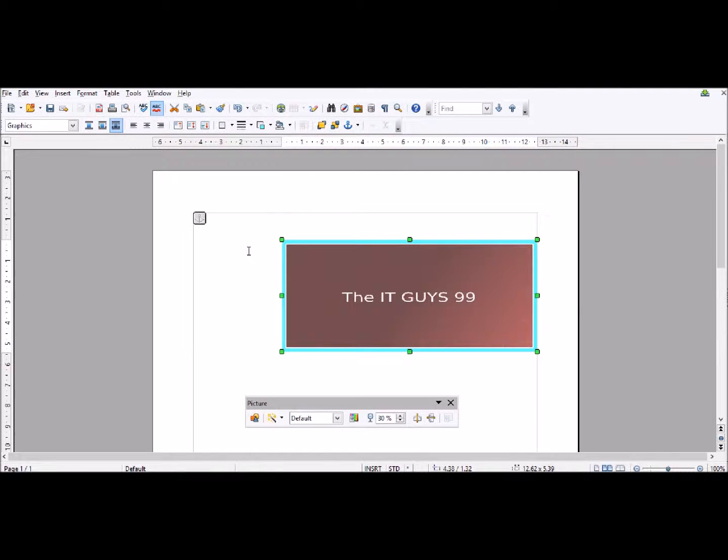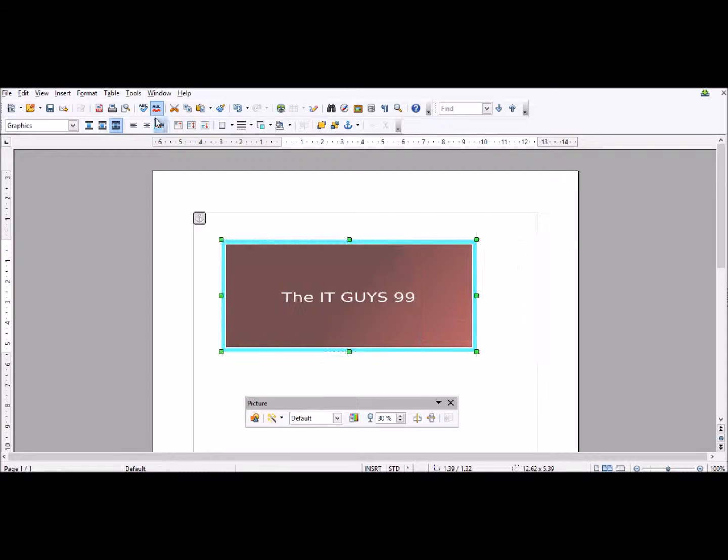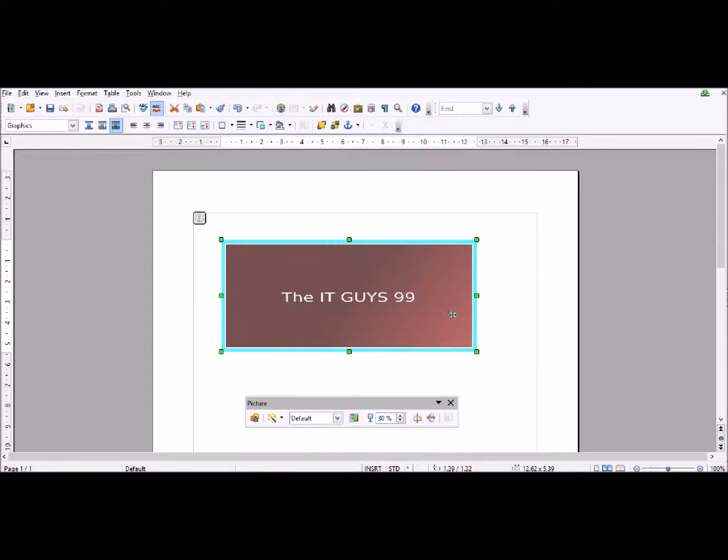That's all I'm going to be showing you this episode. Next episode, I'm going to be showing you how to use the wrap text and what they all mean to put your images or other objects in front of text or text around the image. So thanks for watching and we'll see you next time. Bye.